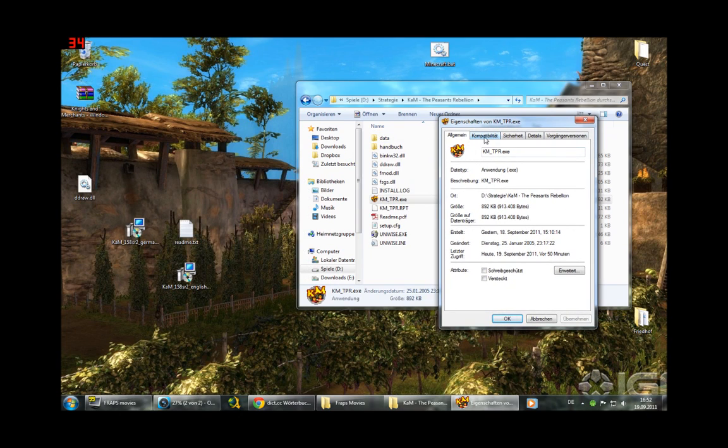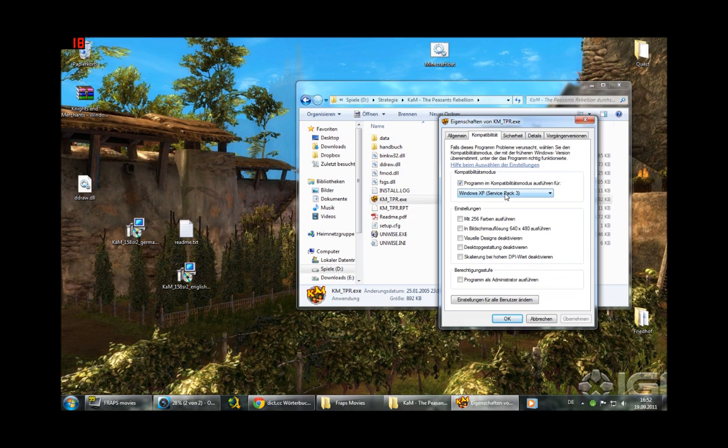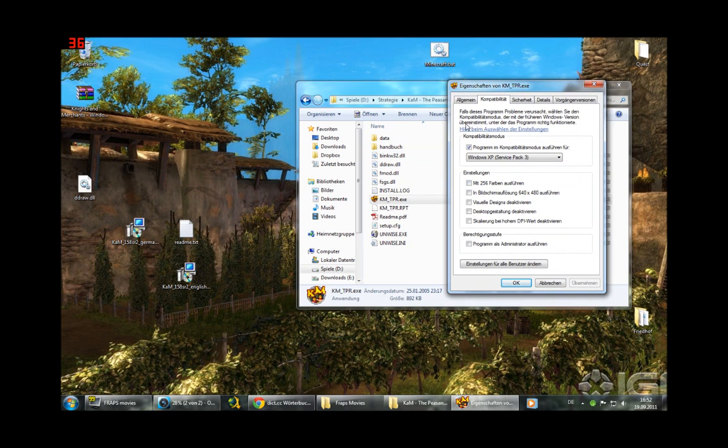After you did it, go under Compatibility and choose Windows XP. You don't have to do this, but it should help if you have some graphical errors or other issues.